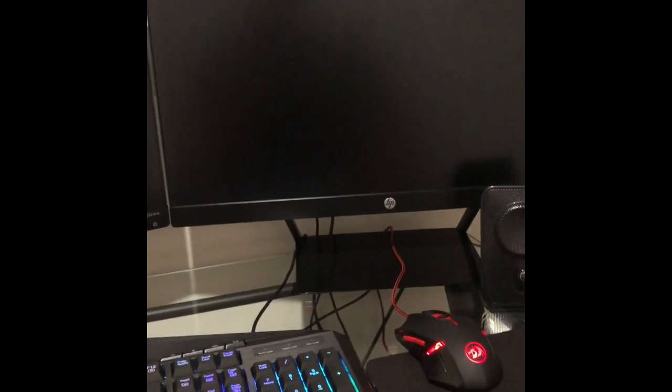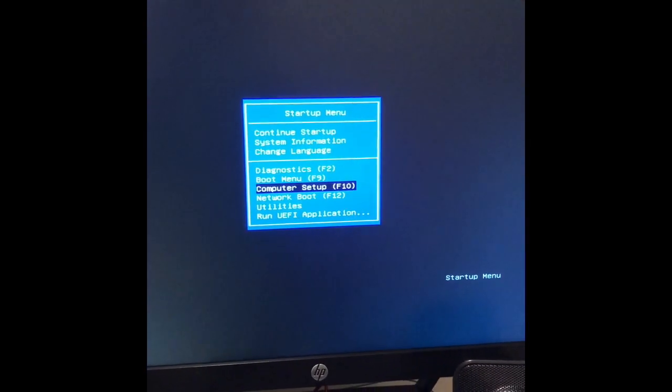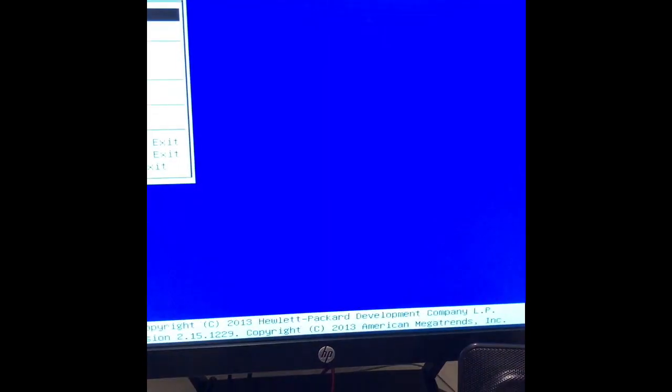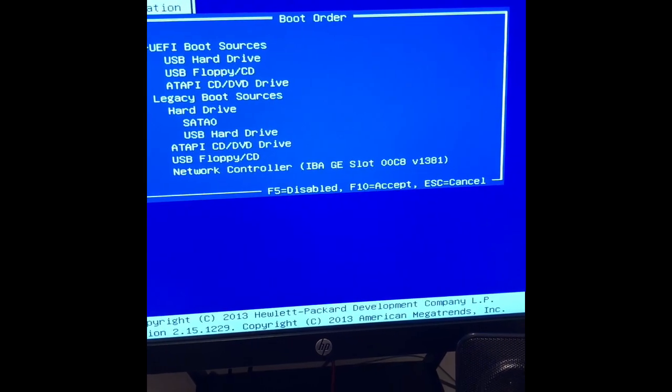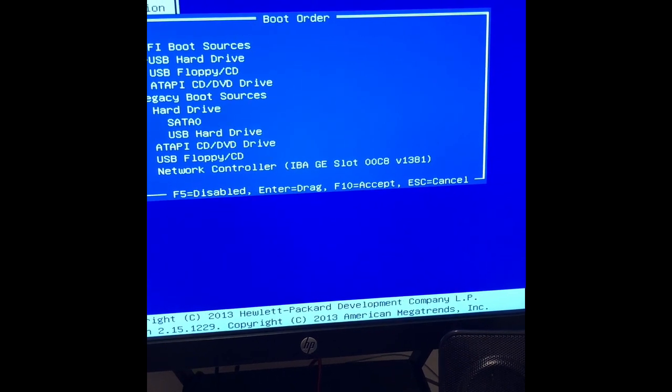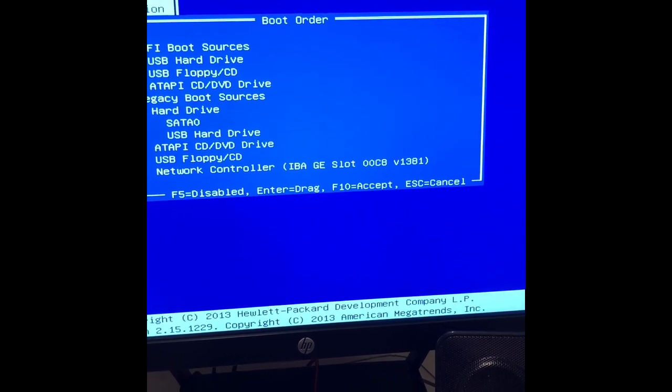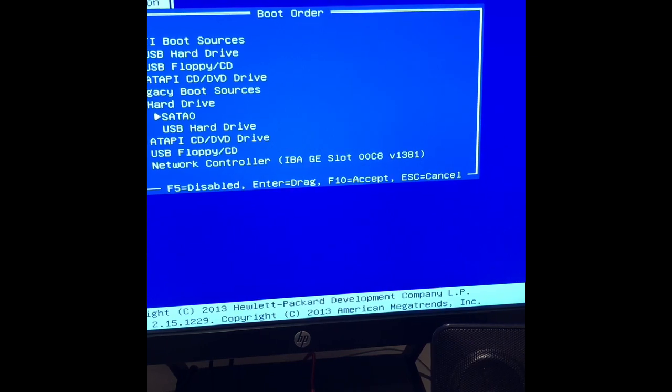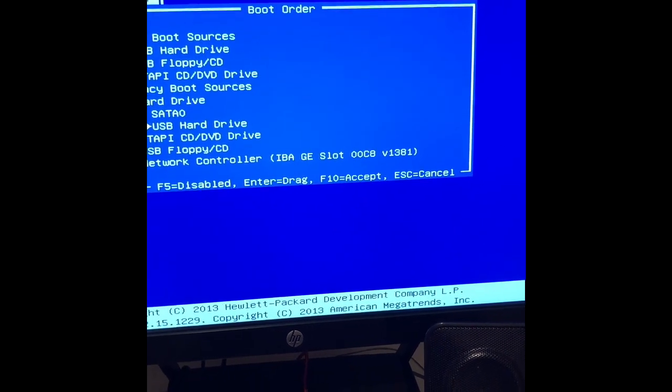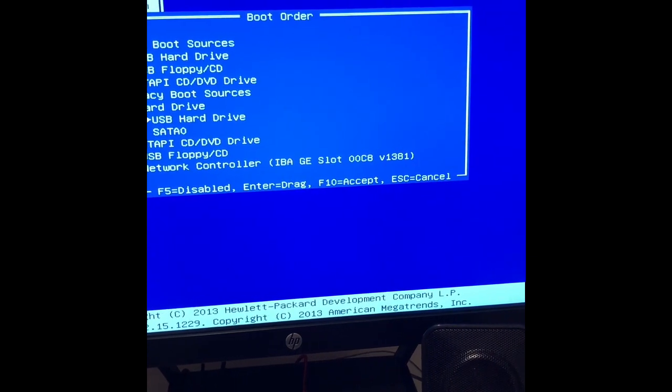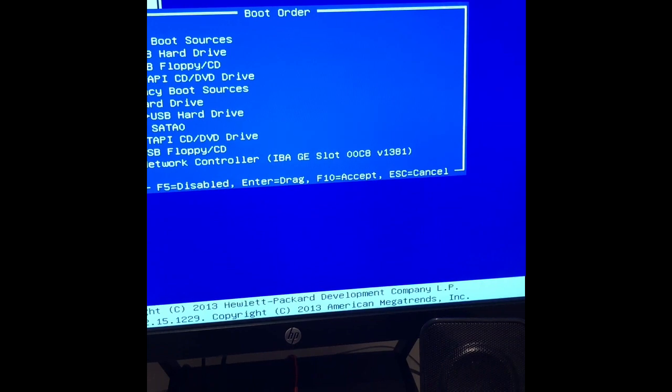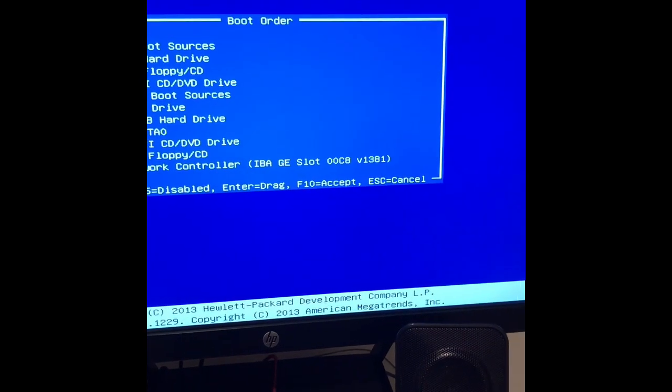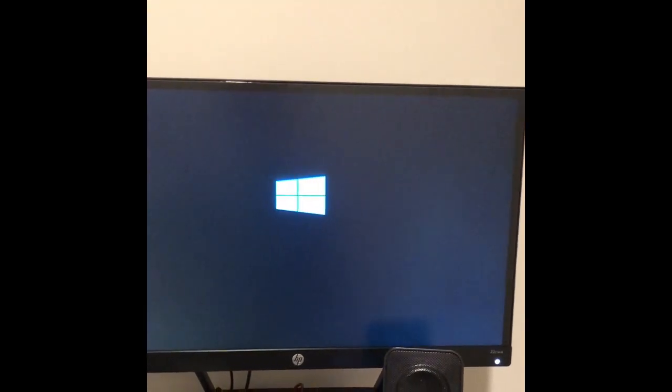As it's starting up, hit escape. This will bring us to the startup menu so we can select our boot order and we're going to set that to be the flash drive first. You're going to go into computer setup, which is F10. Go over to storage, boot order. You have your USB hard drive as your boot source. Now we have to switch this USB hard drive above your regular hard drive so that'll allow the flash drive to be your boot drive. We can then hit F10 to save that. We're going to save changes and exit.